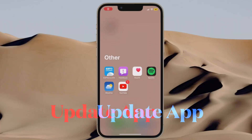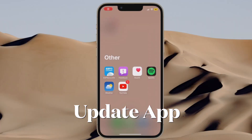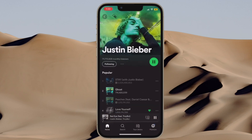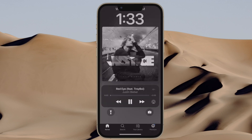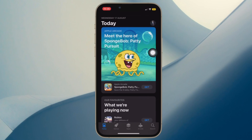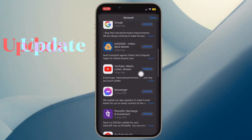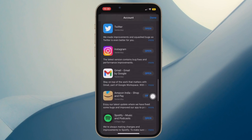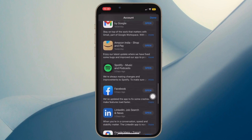Next up, I would recommend you to update the app. If you haven't updated the music app for a while, there's a good chance that the outdated version could be behind the issue. To do so, open the App Store on your device and then tap on your profile located at the top right corner of the screen. Scroll down to find the app and hit Update right next to it.